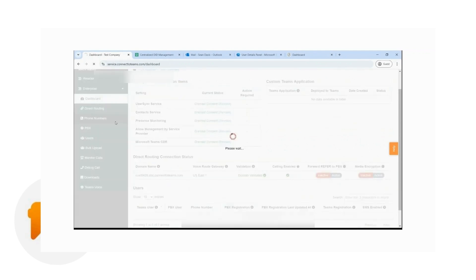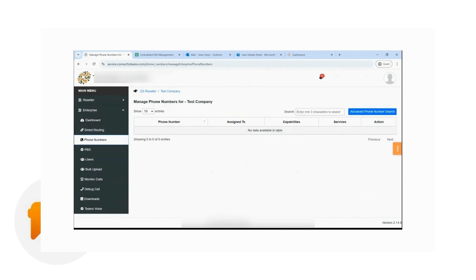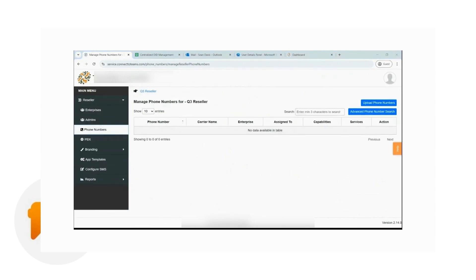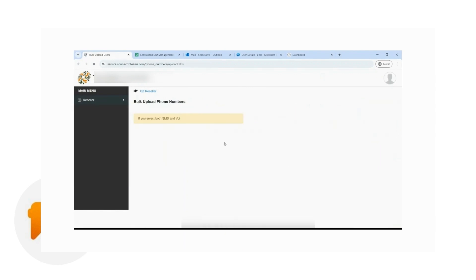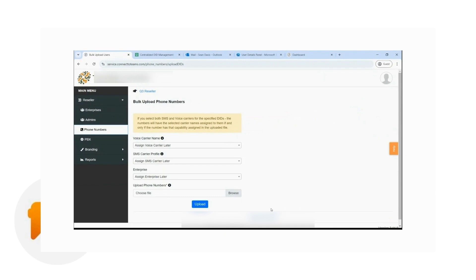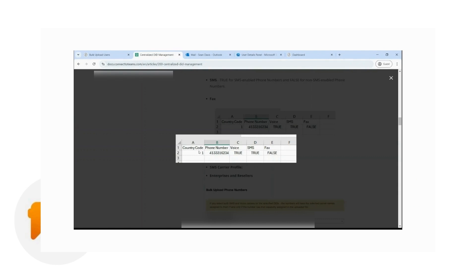The next step is uploading phone numbers. As a reseller, it is your responsibility to upload phone numbers and assign them to the enterprise customer who will be utilizing them. Go to Phone Numbers on the left side and click on Upload Phone Numbers. First, download the sample file format, which is in CSV — column A is the country code, column B is the actual telephone number, and columns C and D indicate true or false for whether that DID or phone number is capable of voice or SMS. For fax service, we don't support this yet, so just say false for that one.